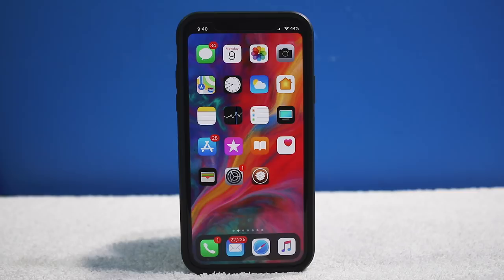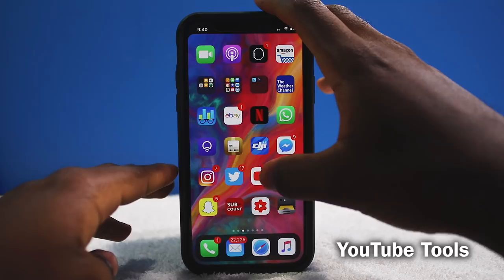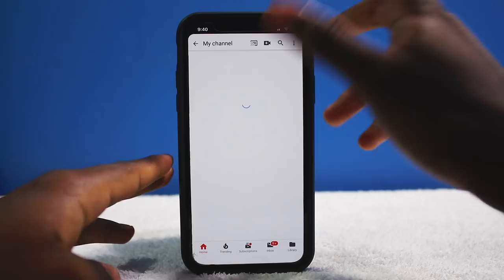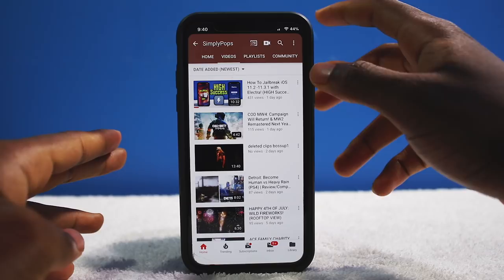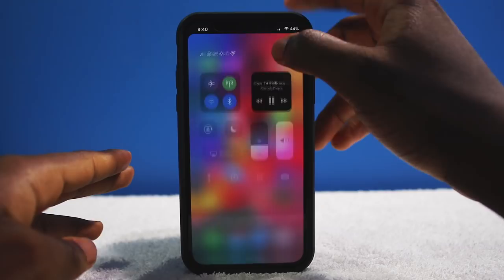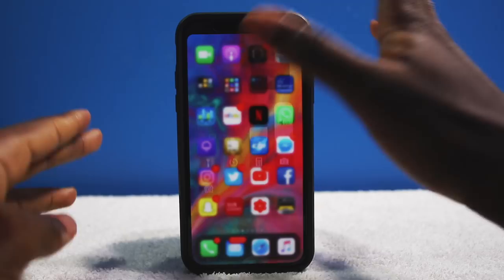Top 20 jailbreak tweaks for iOS 11.3.1 or below, and just recently today iOS 11.4 beta 3. Let's get right into it. First tweak: YouTube Tools. I love this tweak — it supercharges your YouTube application, allowing background play. I can go into my channel, play a video, and it plays in the background.